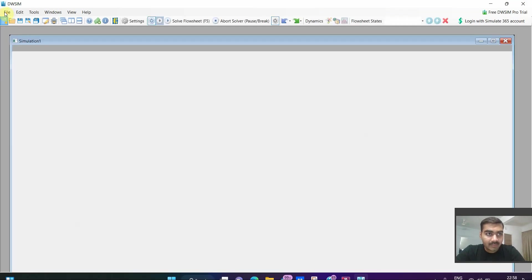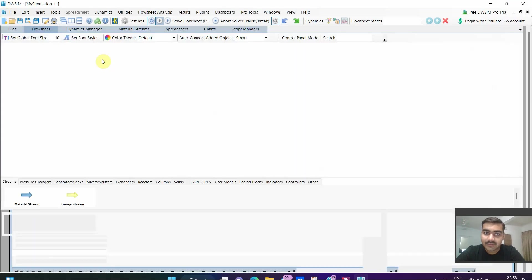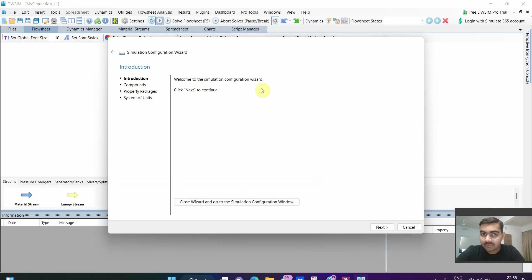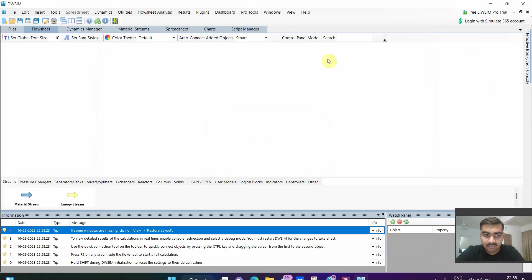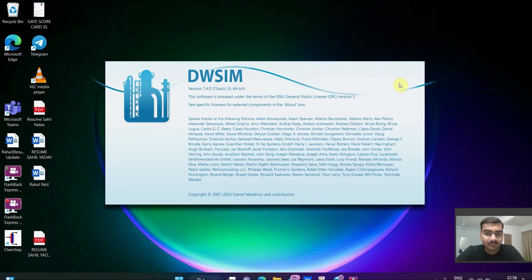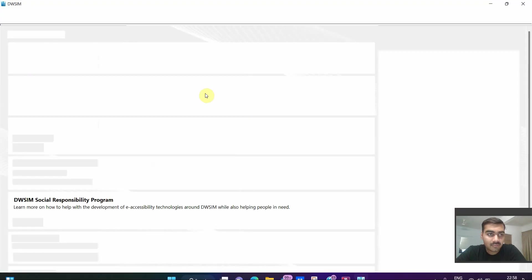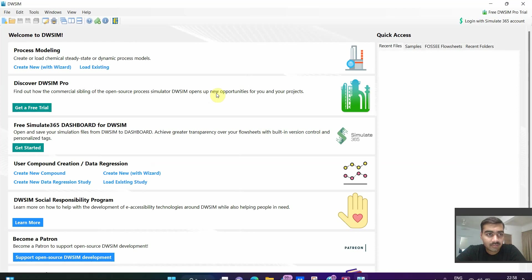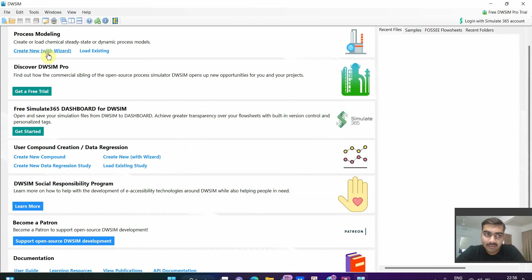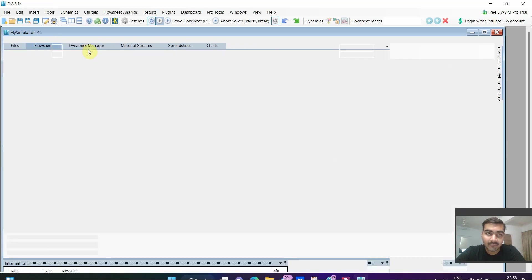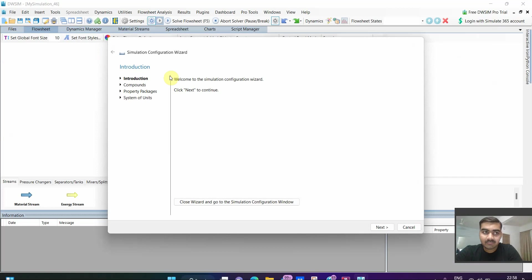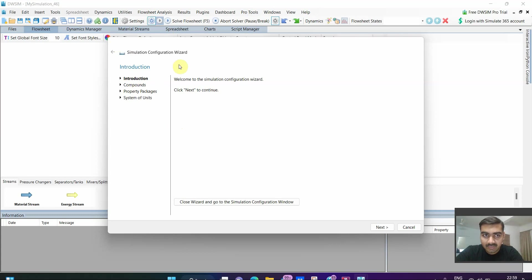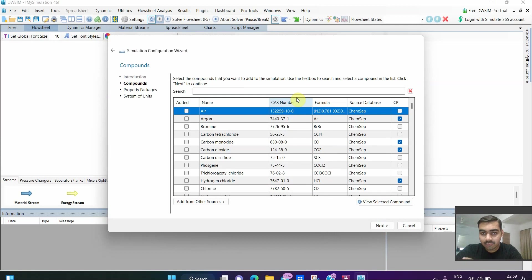I will start it again from the beginning, clicking on DWSIM. You can see here I have version 7.4.0, you may have a different version. No update. Click on create new with wizard. Once you click on it, it will open a window named simulation. Here we have simulation configuration wizard with first introduction.